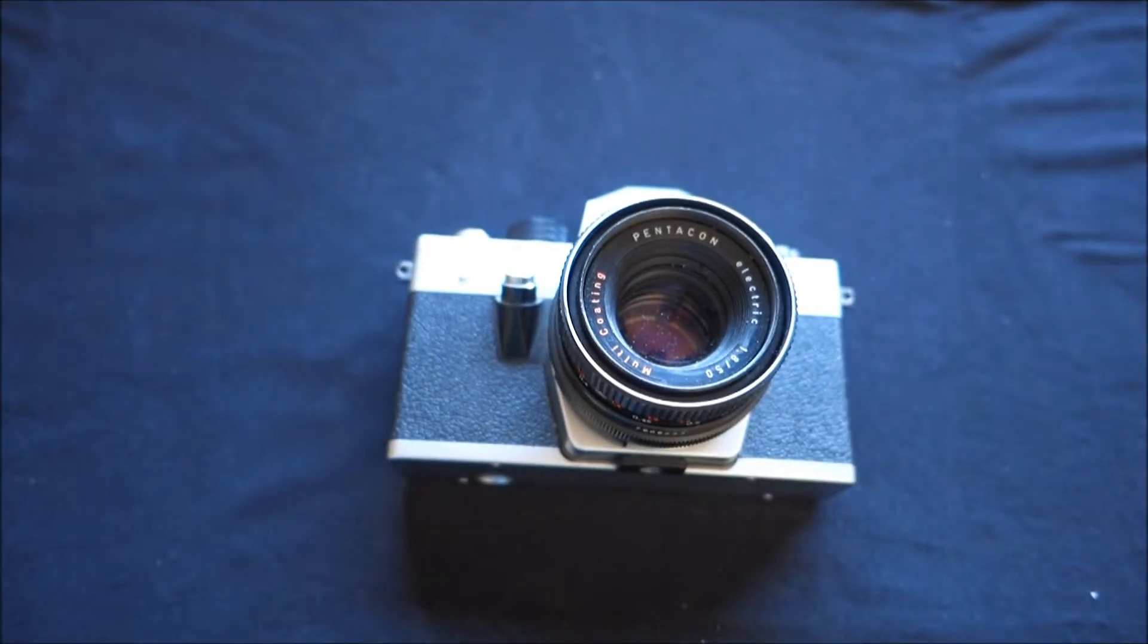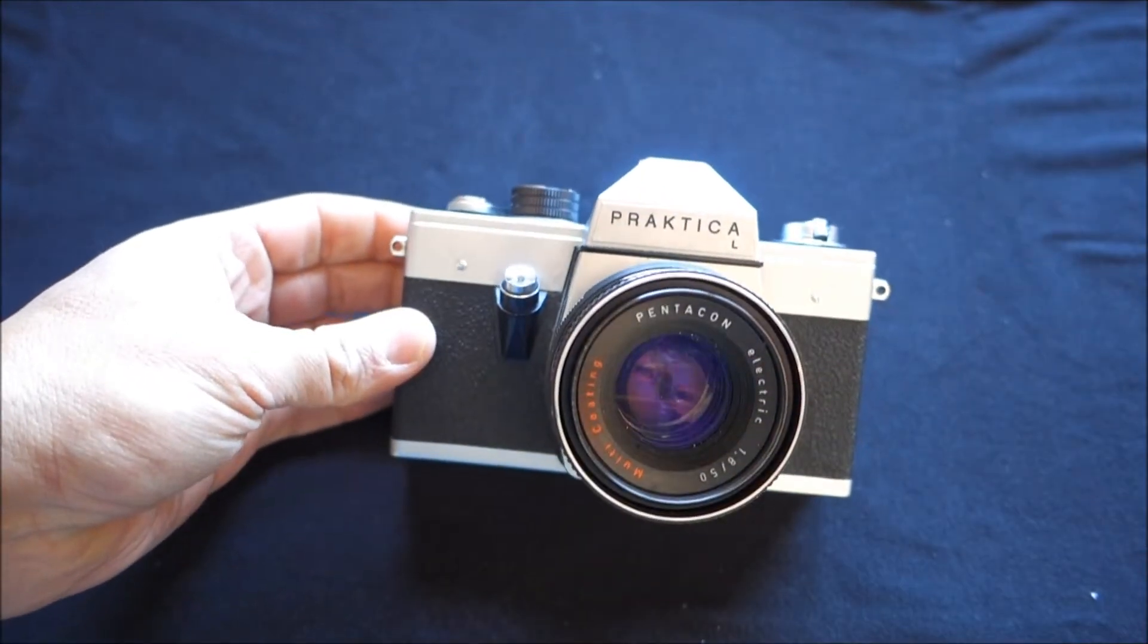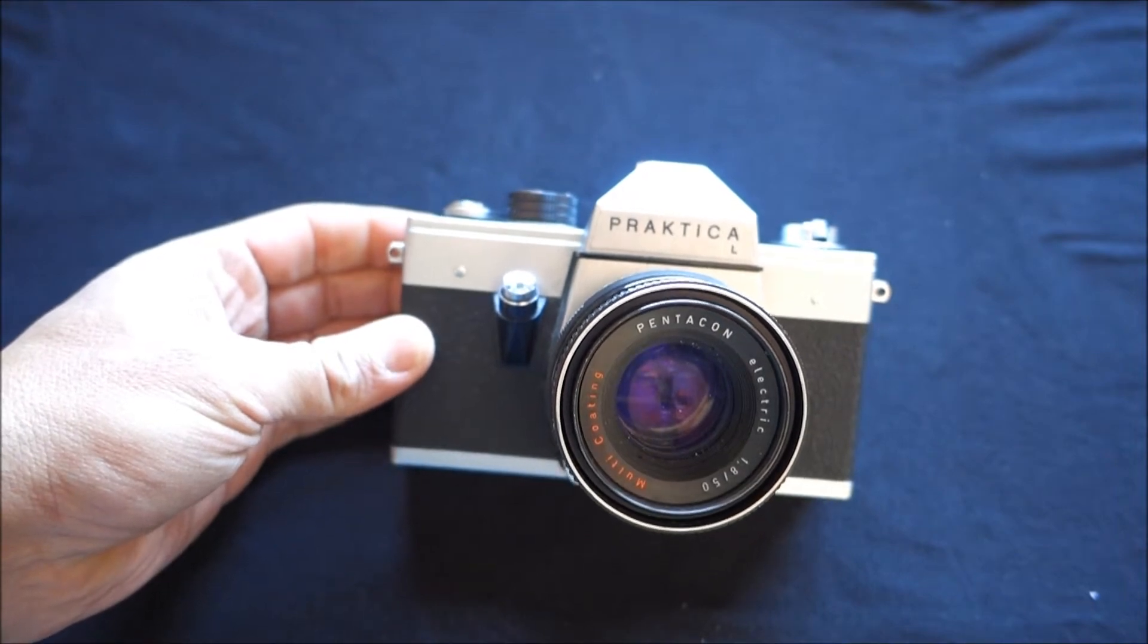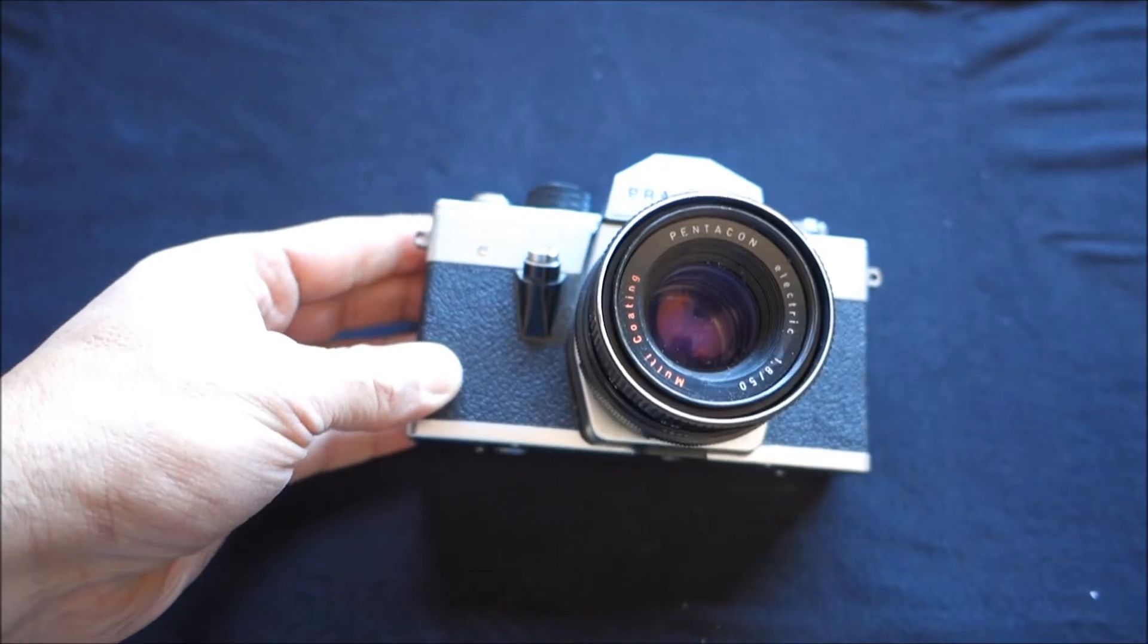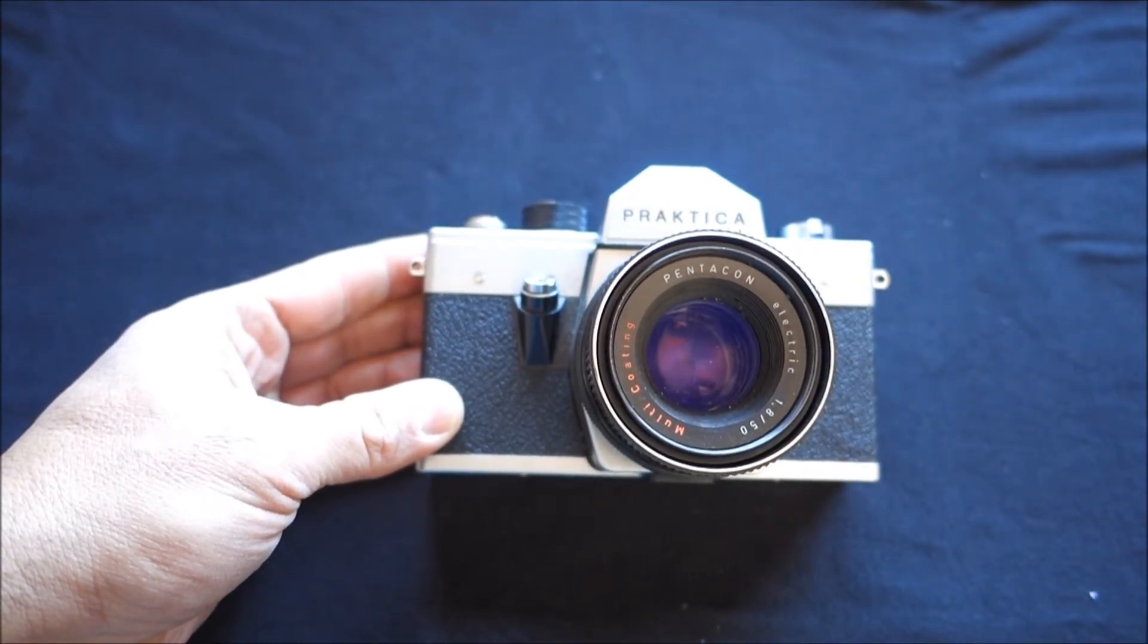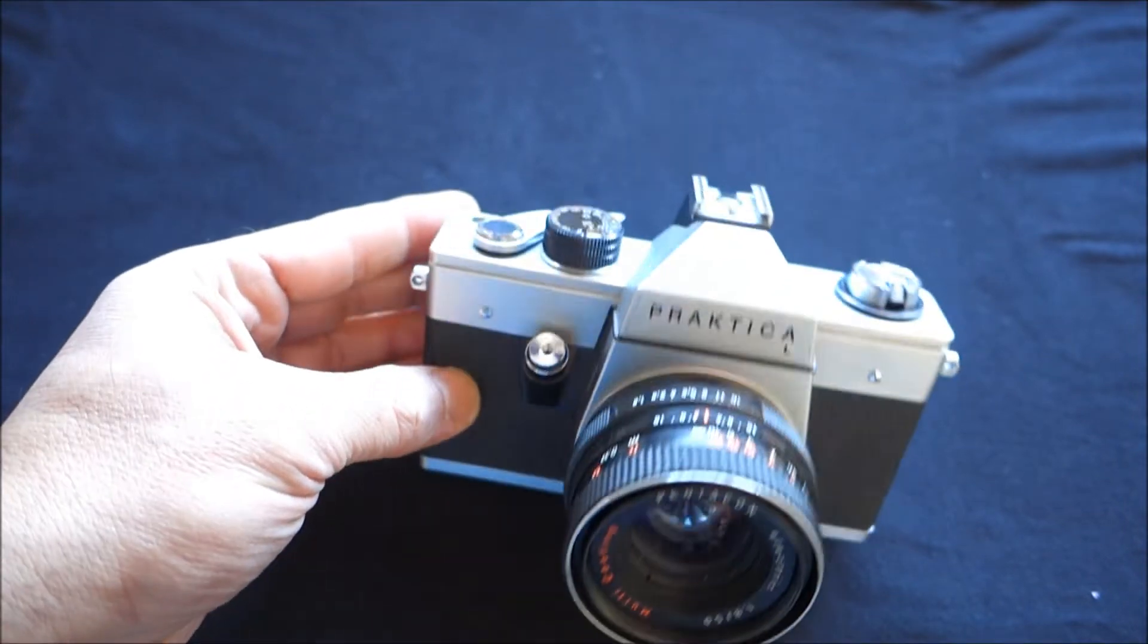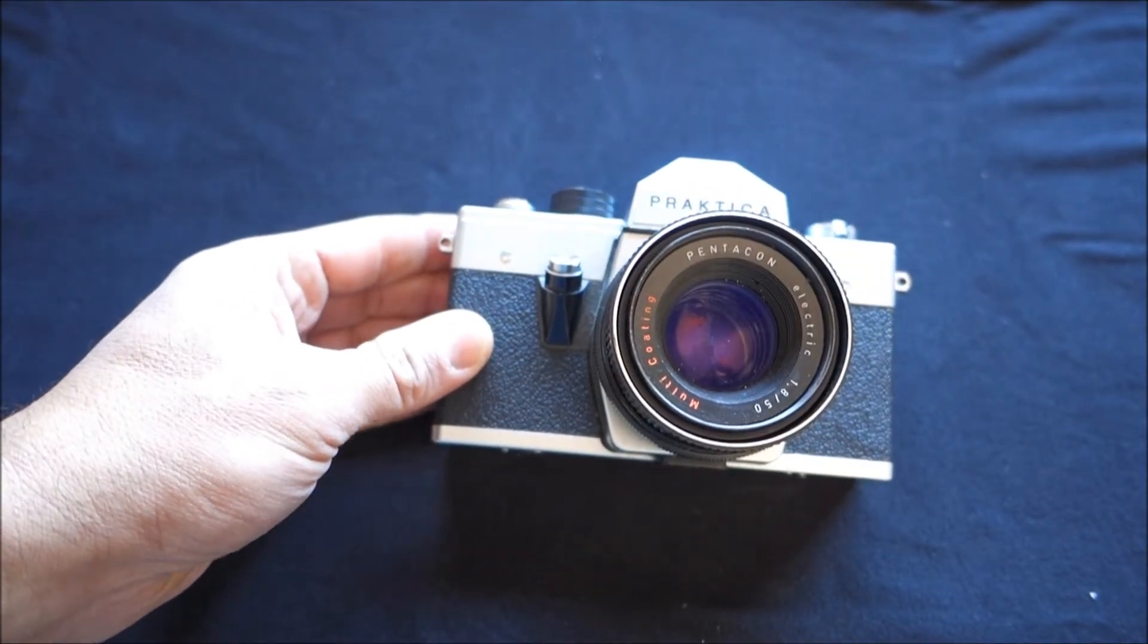It's a system called PL, Pentacon Loading, and it was developed in order to be a quick loading system to load film onto the camera. The trouble is, there is no mention on the cameras that they are fitted with that system. And although it's not complicated at all, most people nowadays have no knowledge that their Praktica cameras are equipped with that.